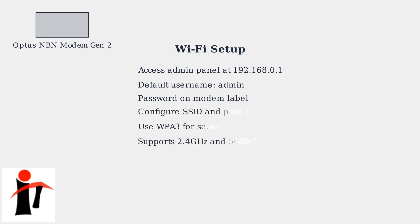Once logged in, configure your SSID network name, password, and use WPA3 for the best security. This modem supports both 2.4 GHz and 5 GHz bands.